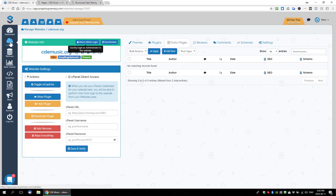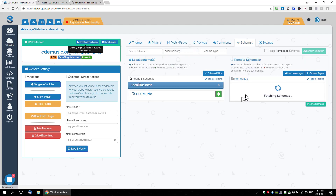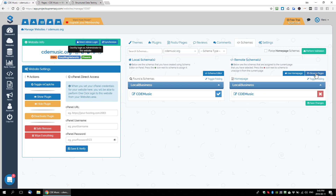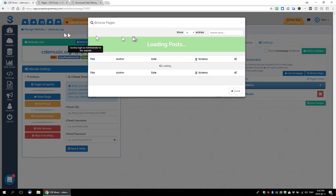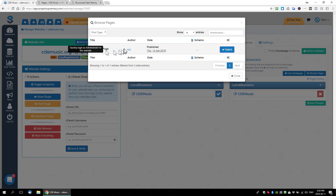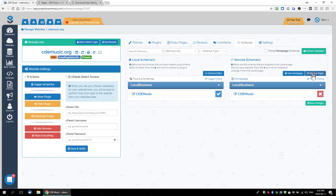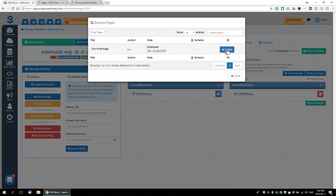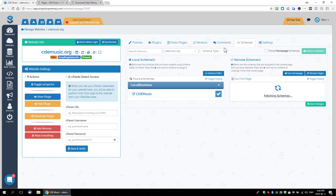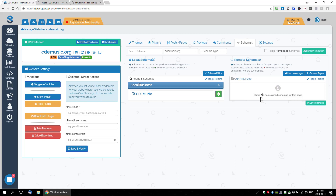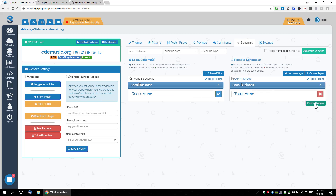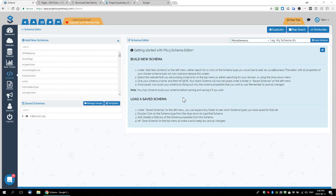We can log in to verify the page was created — using direct admin login, synchronizing the domain, logging into the WordPress backend and checking pages. There's our first page, so we have a URL for it. Now we go back, head to our Schemas tab, and this time instead of loading the home page schema, we click the Browse Pages button. It loads all the posts and pages of our site. We find our first page, select it — the right side now shows that page — and assign the schema by selecting it, adding it to the page, and saving changes.